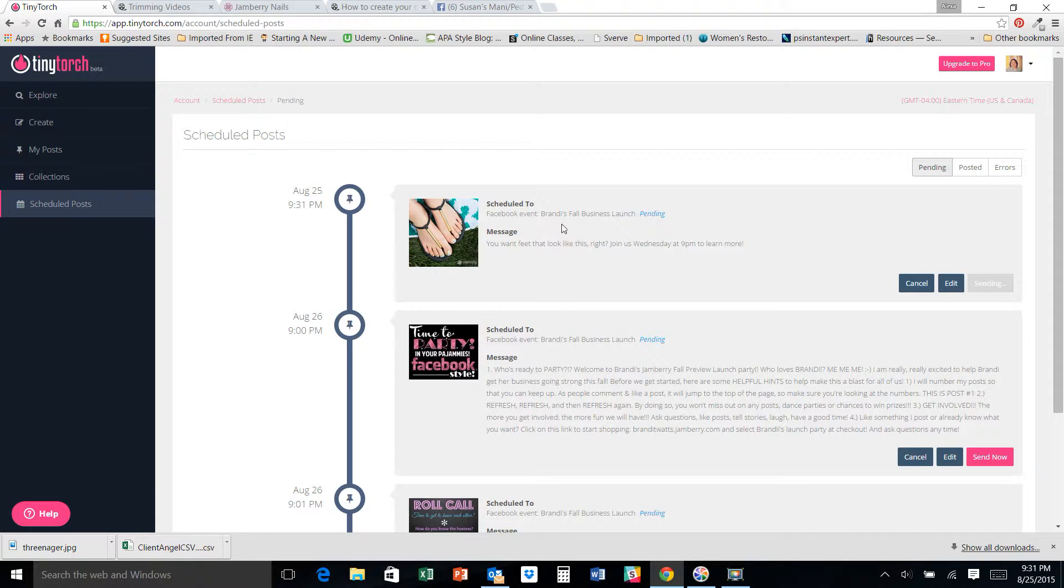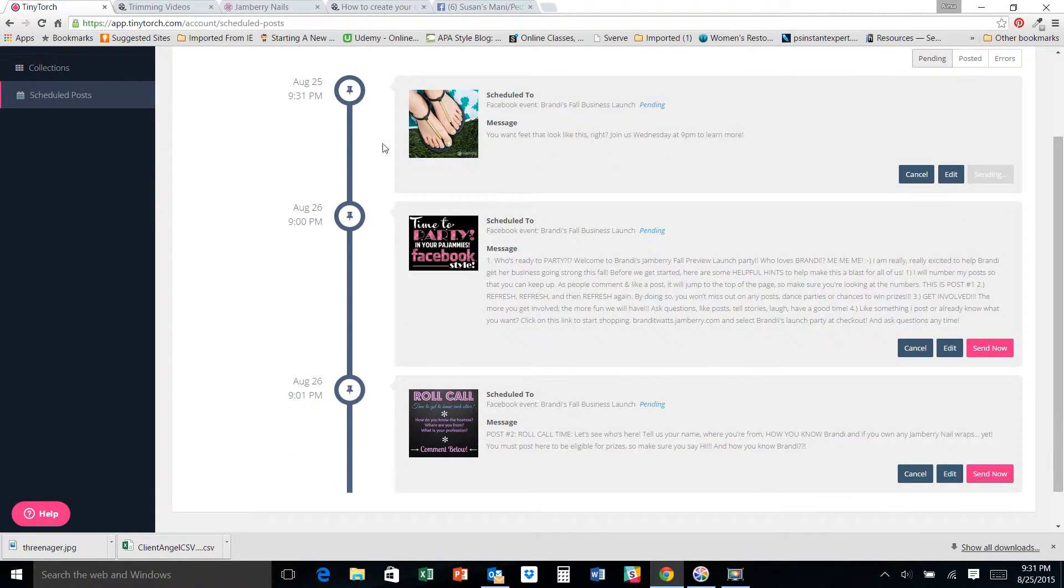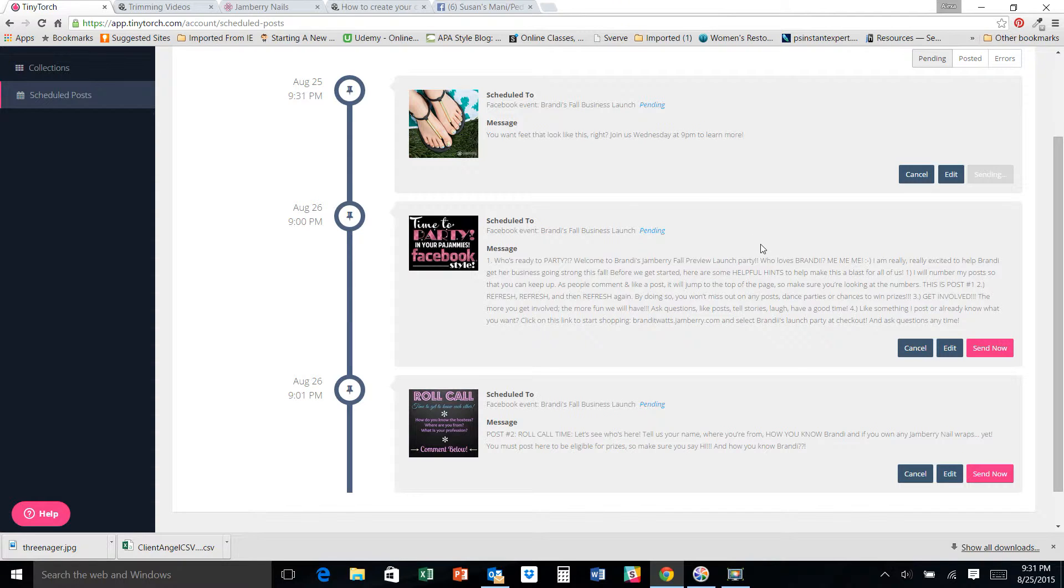Easy peasy, right? So now you can see all the posts that you have scheduled to go out and when.